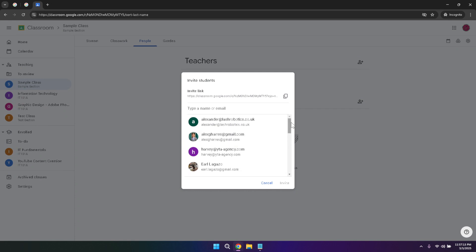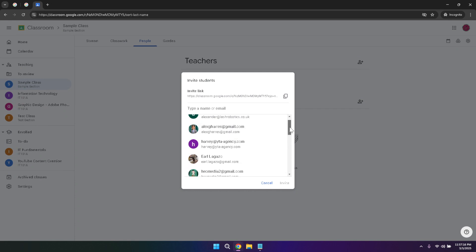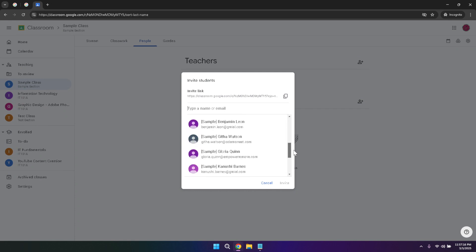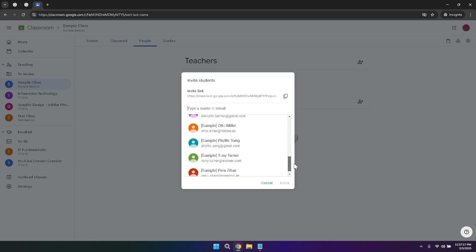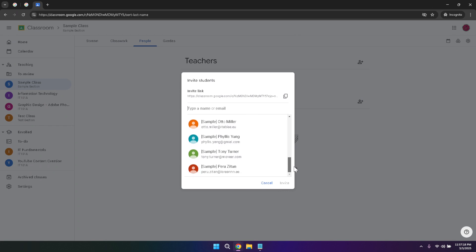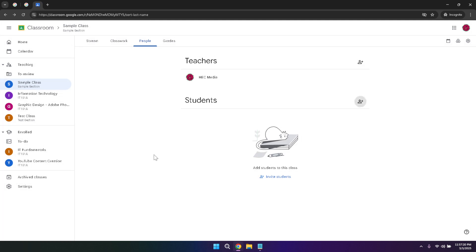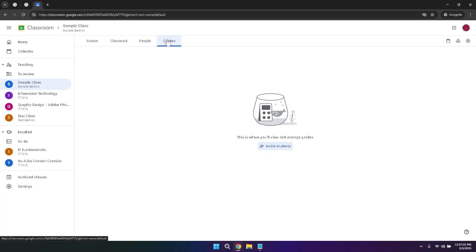The grades tab offers a comprehensive view of student performance. Here you can enter grades for each assignment, providing immediate feedback to students. The grading interface is user friendly, allowing you to quickly navigate between different assignments and update scores as needed. This real-time grading system helps maintain transparency and keeps students informed about their progress throughout the course.